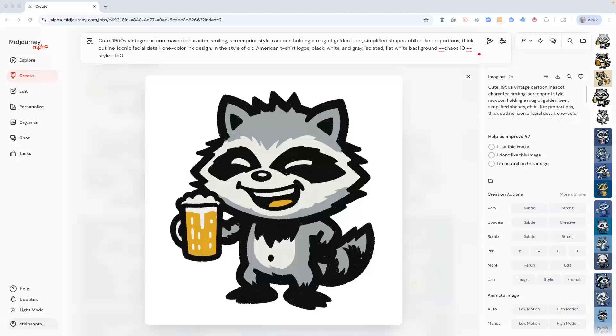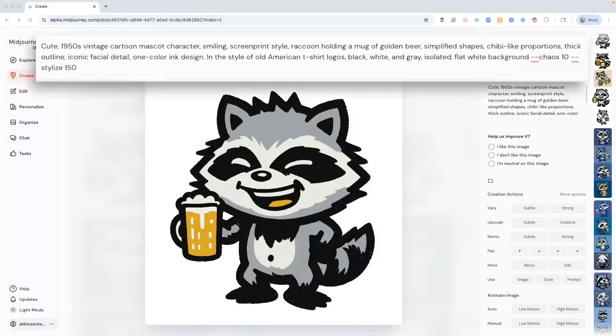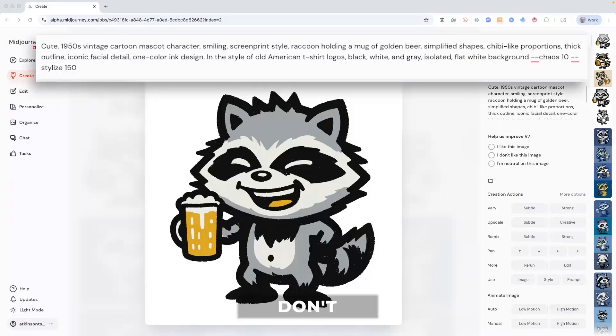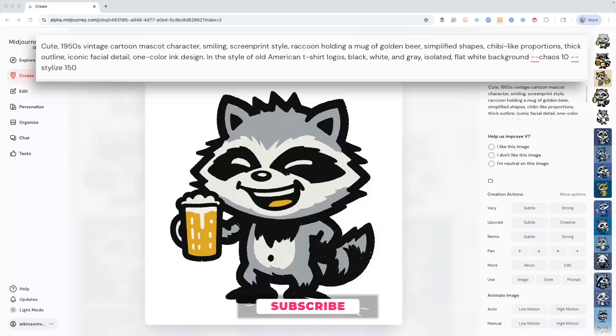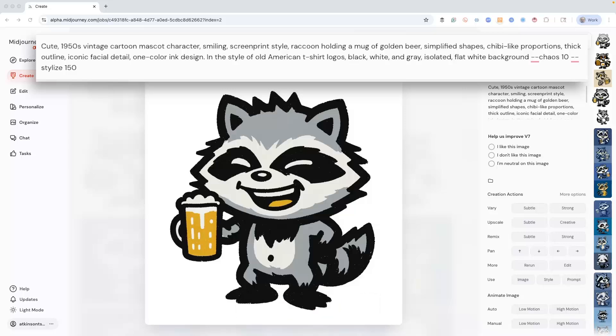So I've already got an image I really like, which is this raccoon. And here is the prompt that I used. It's a cute 1950s vintage cartoon mascot character, smiling. It's a screen print style. And of course, it's a raccoon holding a mug of beer. This is for a bar. So this is for a restaurant merch.